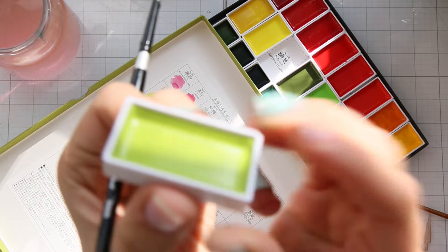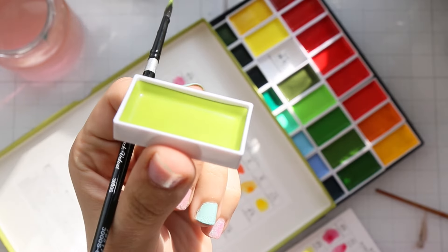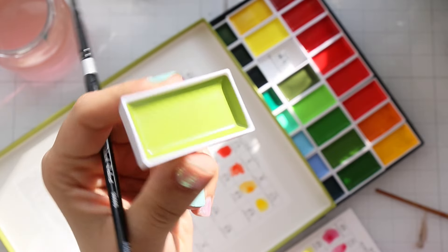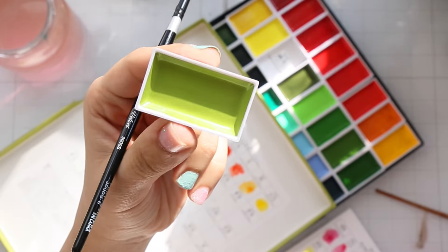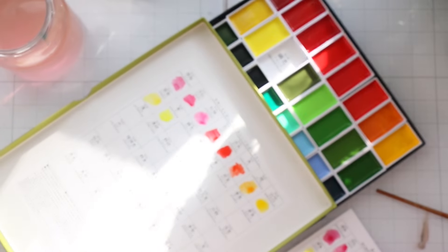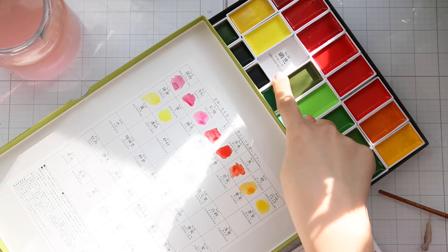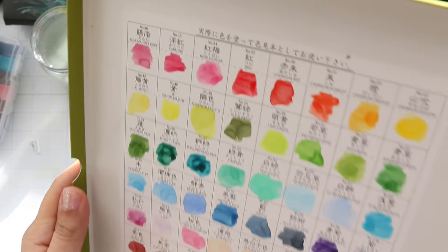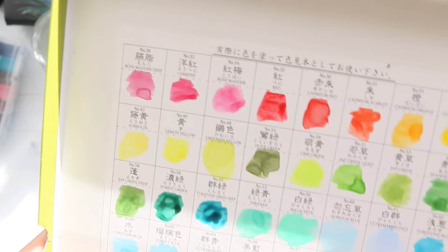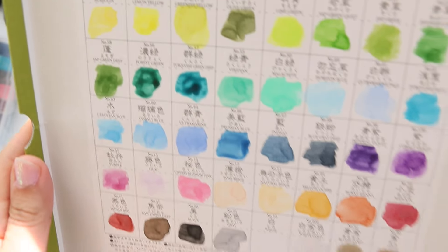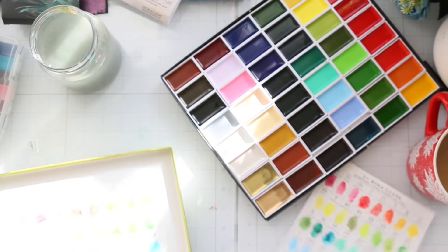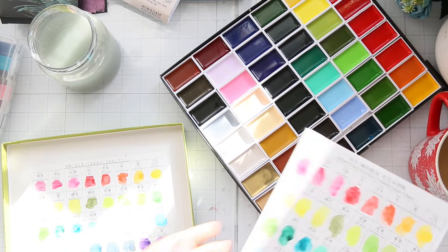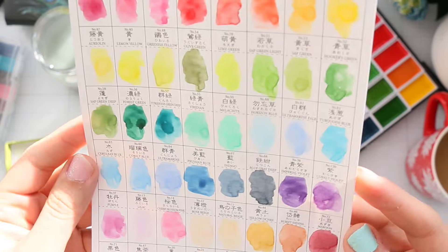One thing I did notice though, is that the pans are not full to the brim, like barely half full. And the next day, I found that a couple of colors started to shrink. So it's likely they changed the formula or something because the one I got 10 years ago was completely different.